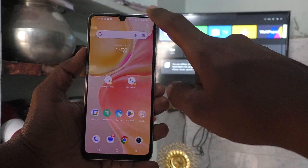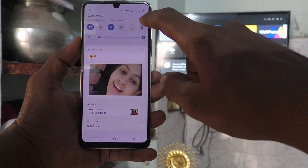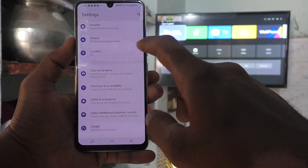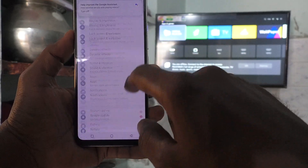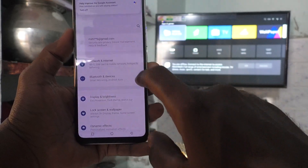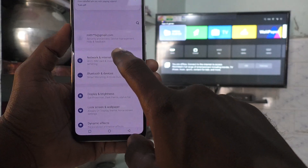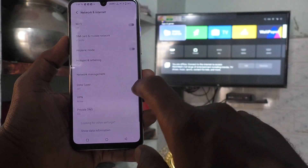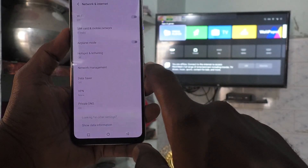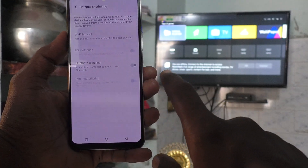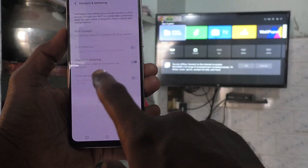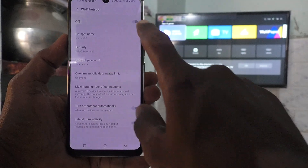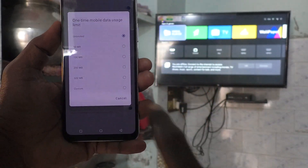First of all, in your phone go to Settings. Then select Network and Internet. Then select Hotspot and Tethering and turn on Wi-Fi hotspot.